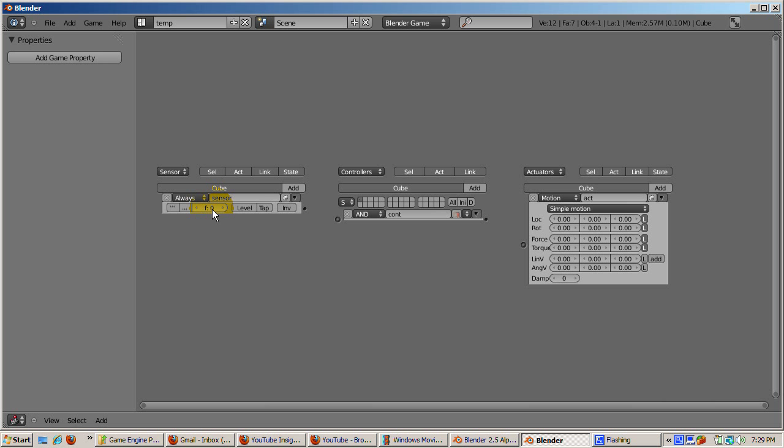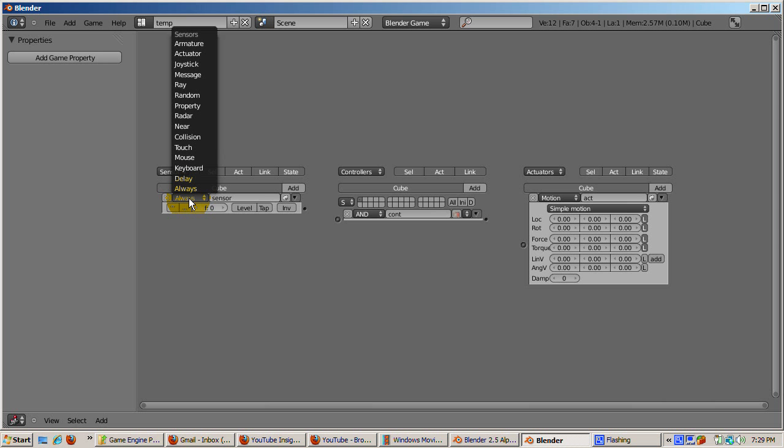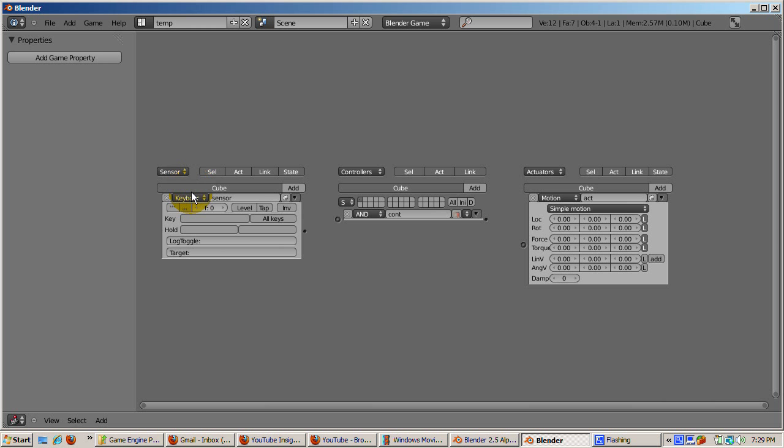Let's make it so the user presses the R key, the cube moves a bit in the X direction. To do that, click on the Always drop down in the sensor area. Note that there are all types of sensors. We're going to use the keyboard sensor. Select Keyboard. Position the mouse at the key area and left click. The prompt press a key displays. Press the R key. Any key will do.